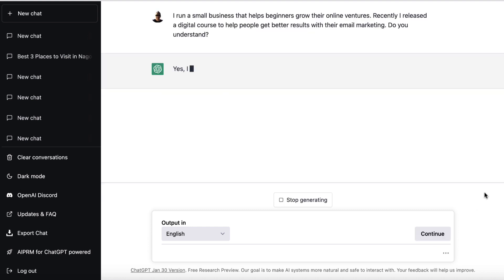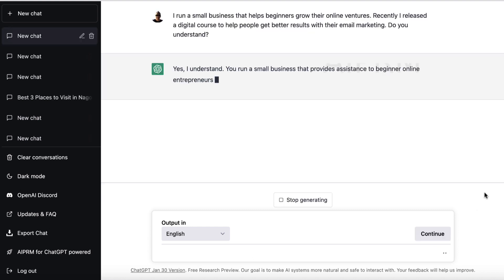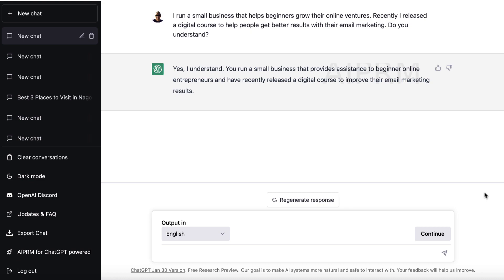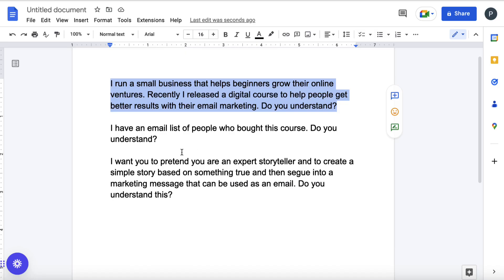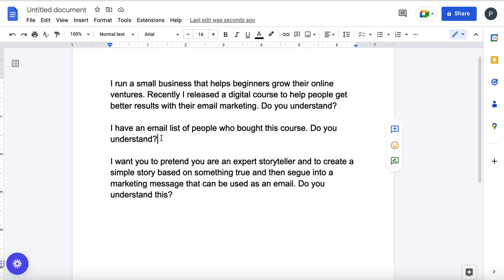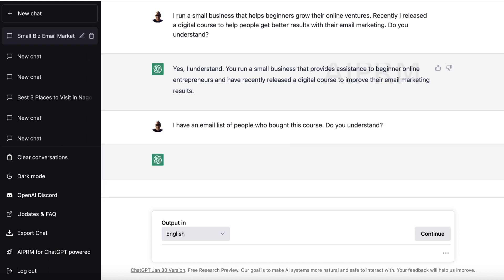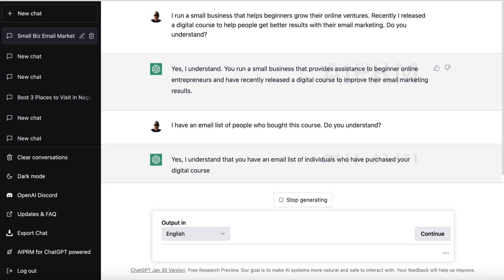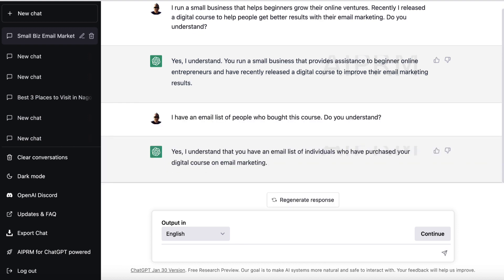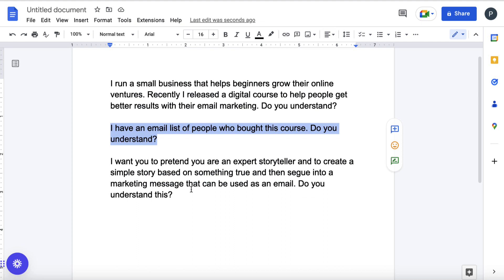It's just kind of repeating what we've said and telling us that it understands. So I'm going to give it this prompt as well: 'I have an email list of people who bought this course — do you understand?' We paste that in and hit enter, and it will say it understands. Good. So now we're going to tell it what we want it to do.